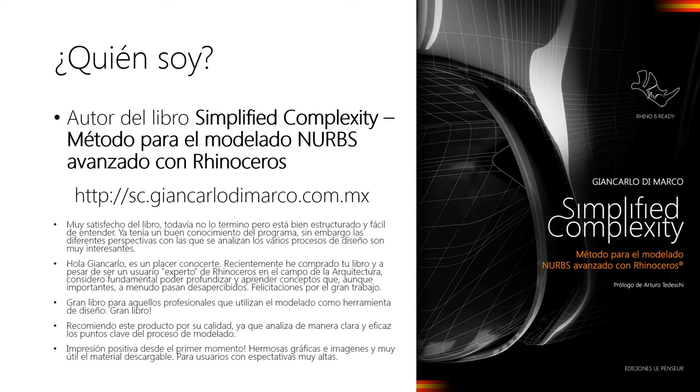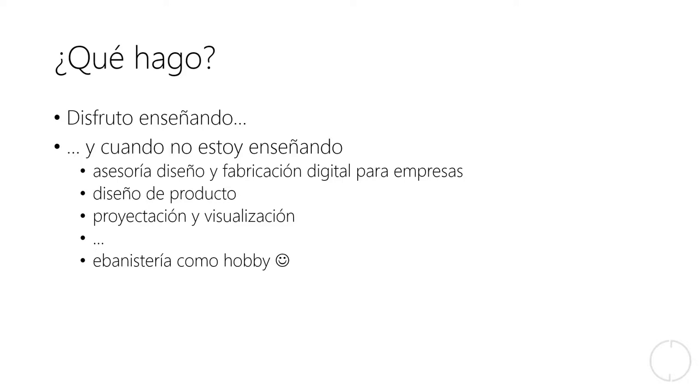Enseño y doy muchas clases en la universidad, doy asesorías y capacitación en diseño y fabricación digital en empresas, pero también asesorando profesionales.